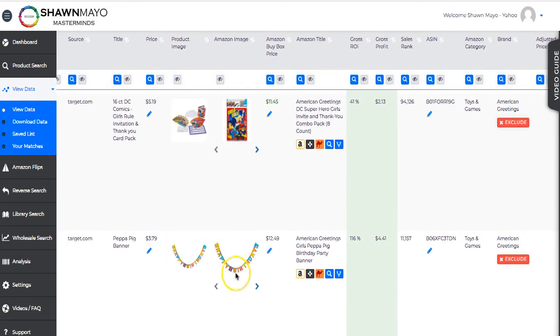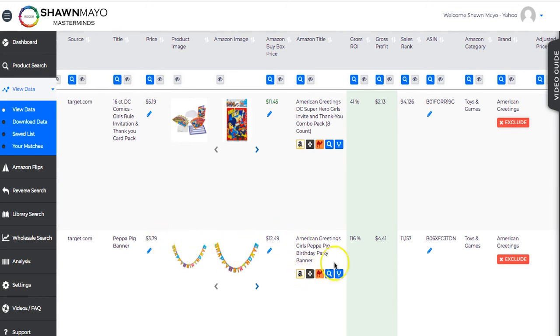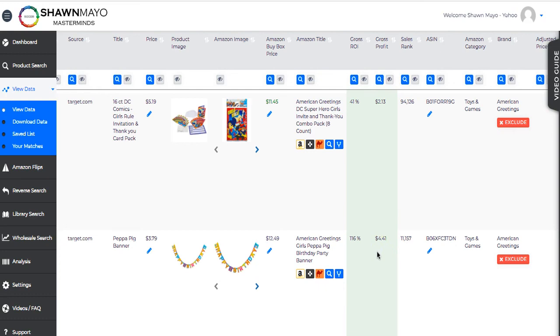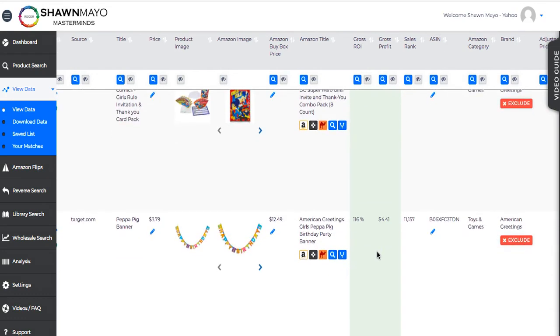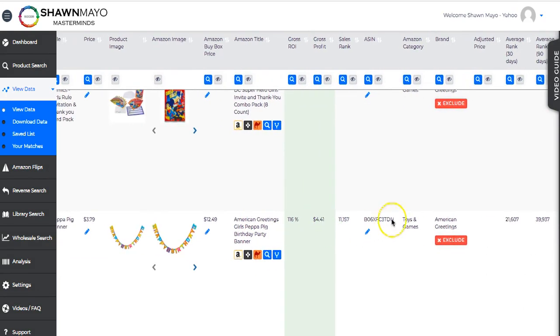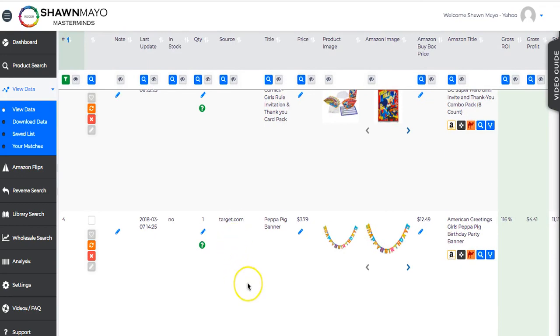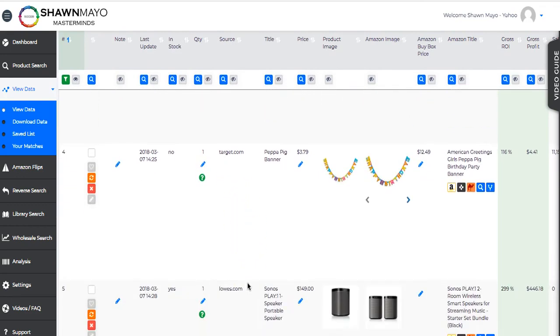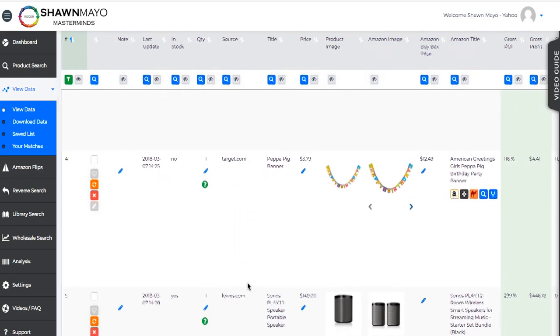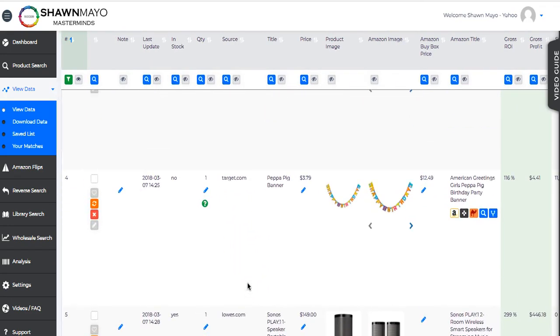Obviously, these are an exact match. $3.79 to buy. $12.49 in selling for. So it's 116% ROI with an 11,000 rank in toys, which is quite amazing. You're actually making $4.41 for every one you buy for $3.79. And these things weigh nothing. They will cost practically nothing to ship. As you can see, you just find product after product after product that it's worth selling.